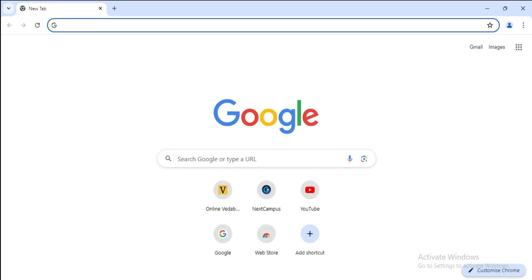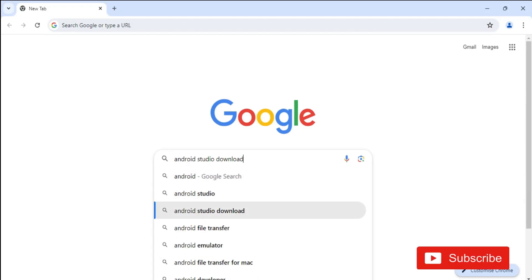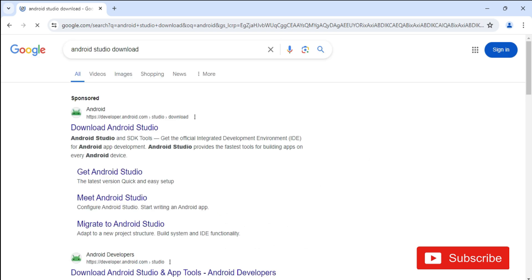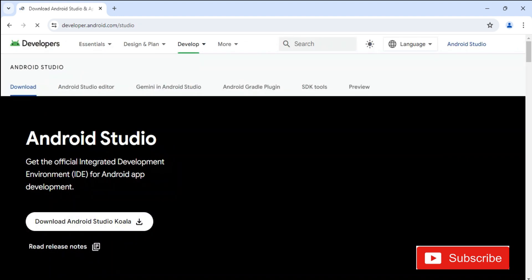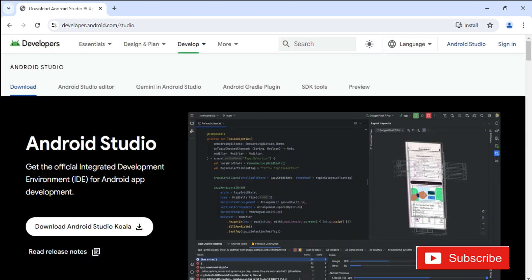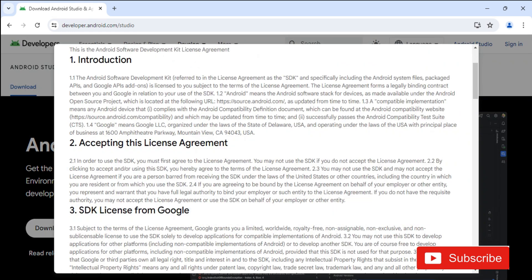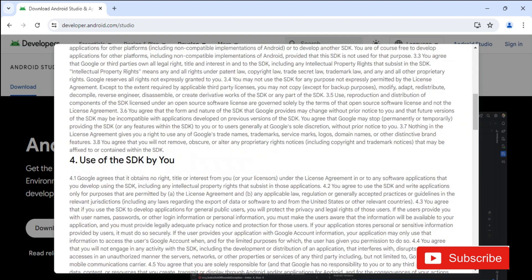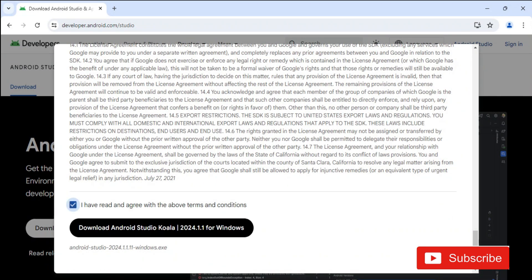You can open any of your favorite browsers and just search for Android Studio download. Here you can see the official website — click on this link and it will redirect you to this page. Click on the download button and you will see the license and agreement page. Scroll down, click on the checkbox, and then click the button.